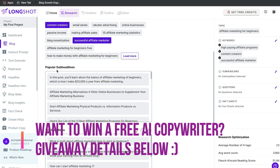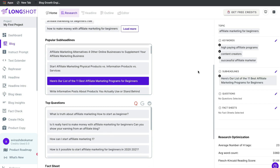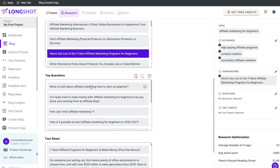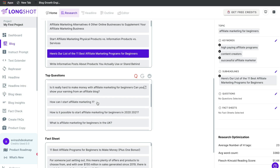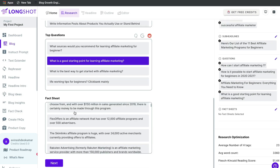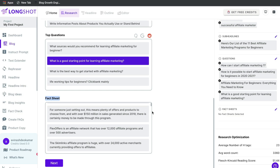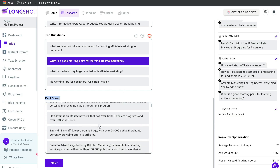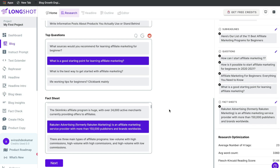The second section shows popular sub-headlines — click any you like and they'll appear on the right-hand side. The third section contains questions asked on Google, Quora, and Reddit. You can toggle between these different forums to get questions people are asking about that specific topic. Scrolling down, the last section is the fact sheet — specific facts that Longshot has pulled from other blogs on this topic. If you see a fact you like, add it to the right-hand side to include in your blog post.